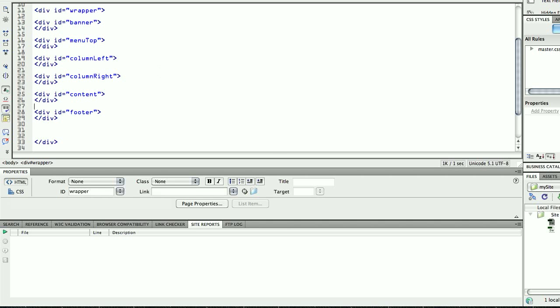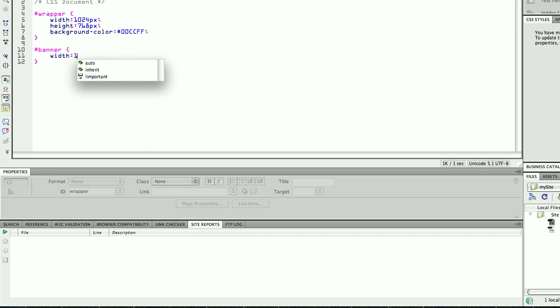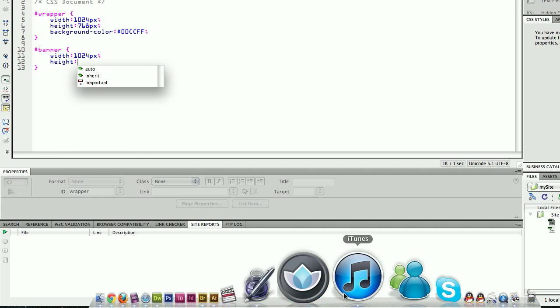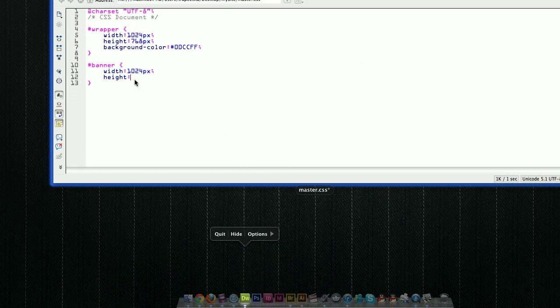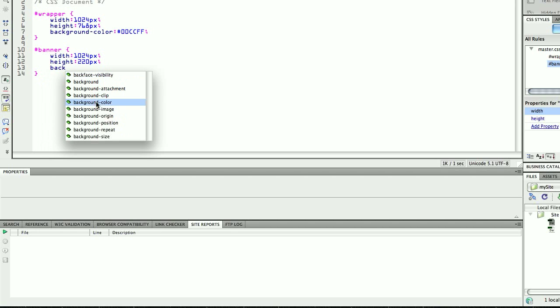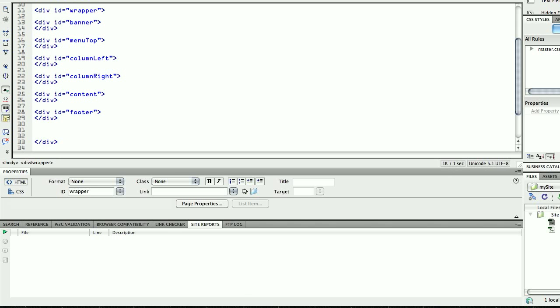I'm going to create my banner. My banner is going to have a width of 1024 pixels and a height of 220 pixels. I'll check my image to confirm — yes, 220 pixels. I'm going to put a background color, probably an orange. I save it and test my website, preview and refresh. There you are — you have your banner, and then you have your wrapper which is basically containing every single element.